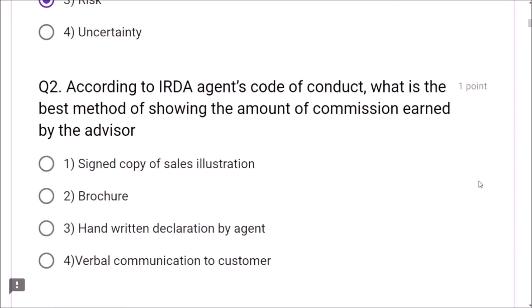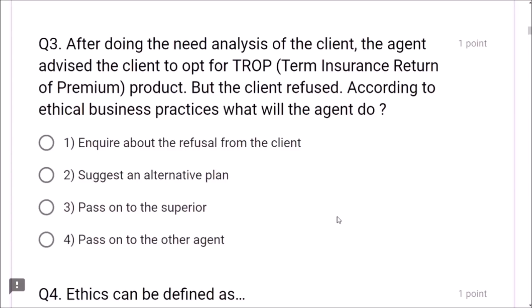Question 2: According to IRDA agent's code of conduct, the best method of showing the amount of commission earned by the advisor is a signed copy of sales illustration — not brochure, handwritten declaration, or verbal communication. Question 3: After need analysis, agent advised client to opt for term insurance return of premium product but client refused. According to ethical business practices, the agent should enquire about the refusal from the client.